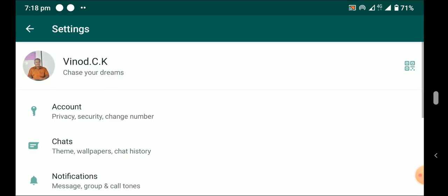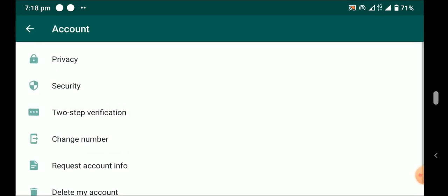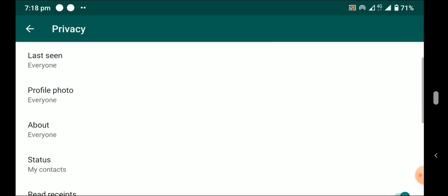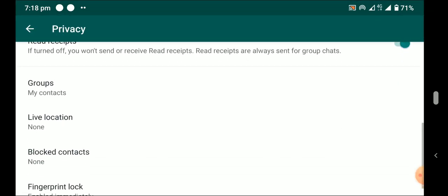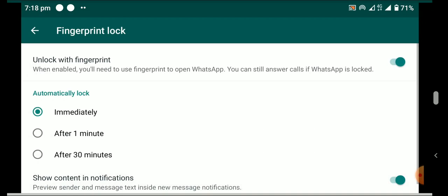Go to Settings, then Account, then Privacy. At the bottom, you will see Fingerprint Lock.